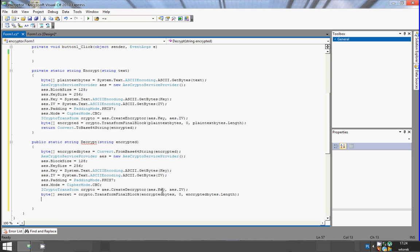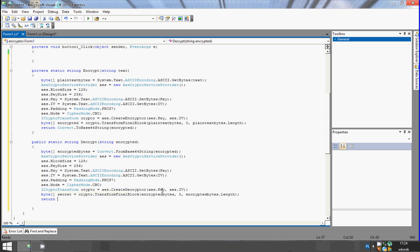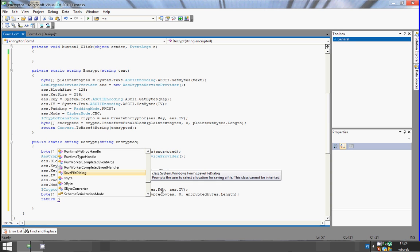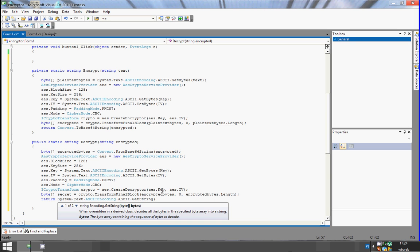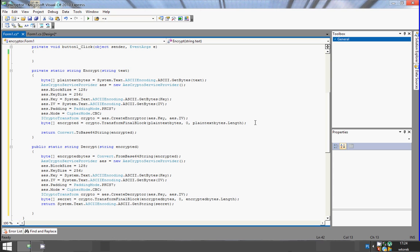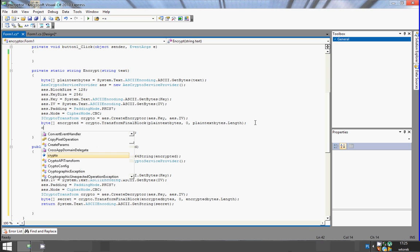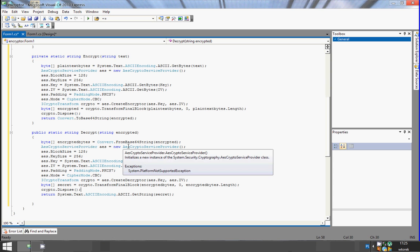And here we will return the value: return System.Text.ASCIIEncoding.ASCII.GetString from secret. One more thing — the ICryptoTransform is represented by IDisposable, so we need to dispose of it if we want it to run correctly: crypto.Dispose(). Okay, now we have both Encrypt and Decrypt methods.